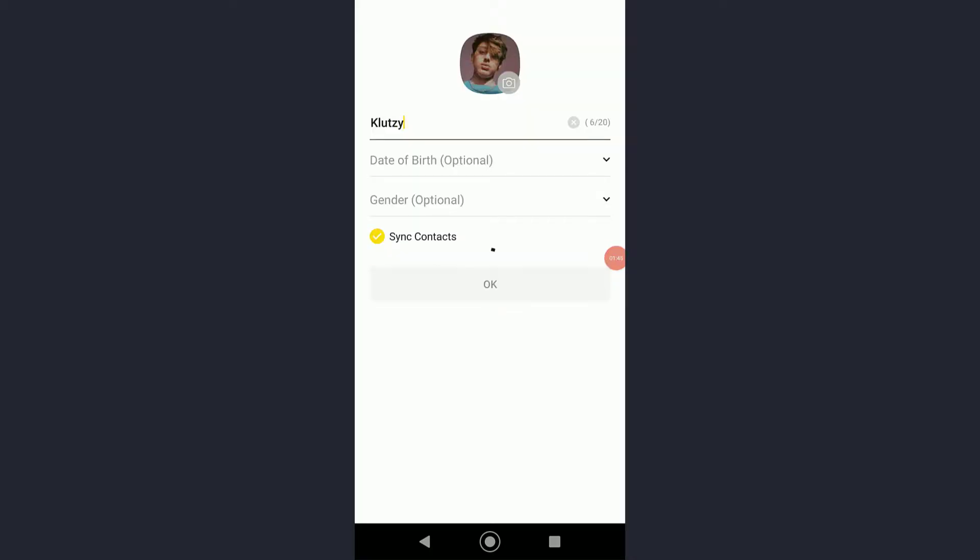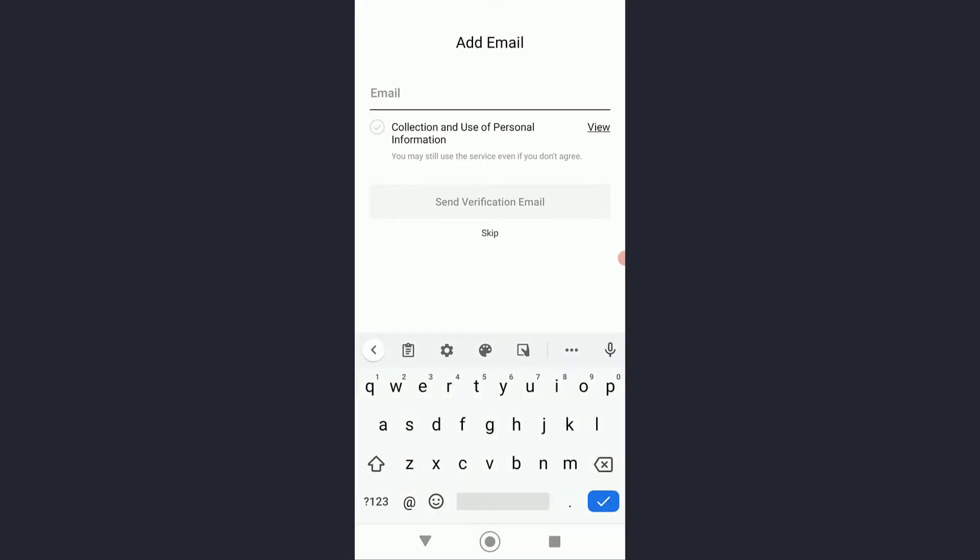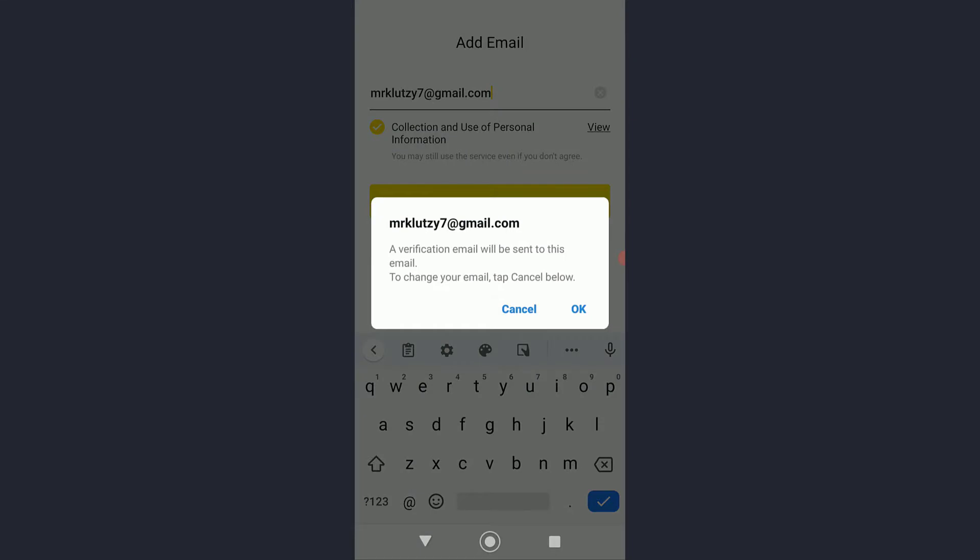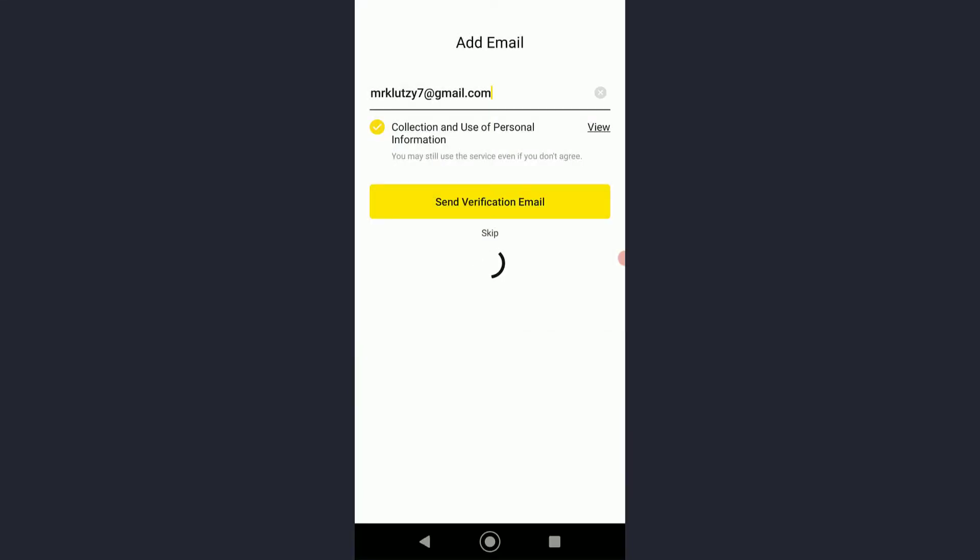Go ahead and enter your email right here. Once you have done that, click on send verification email. But if you don't want to add an email, go ahead and click on skip.